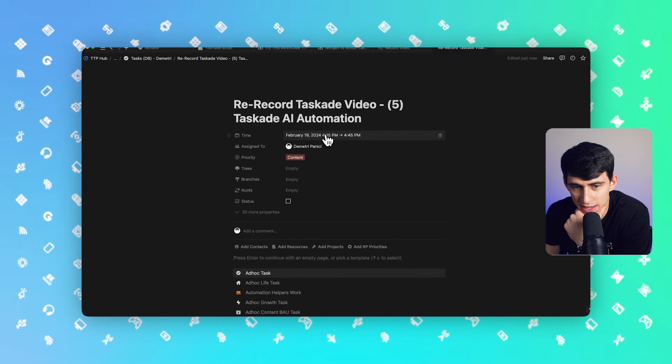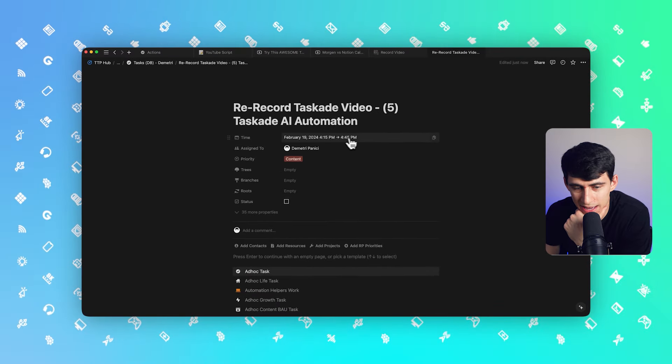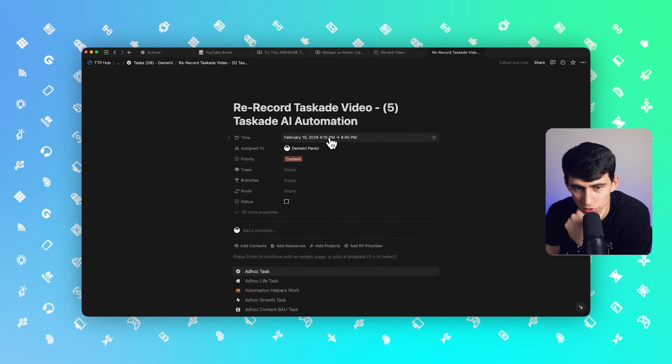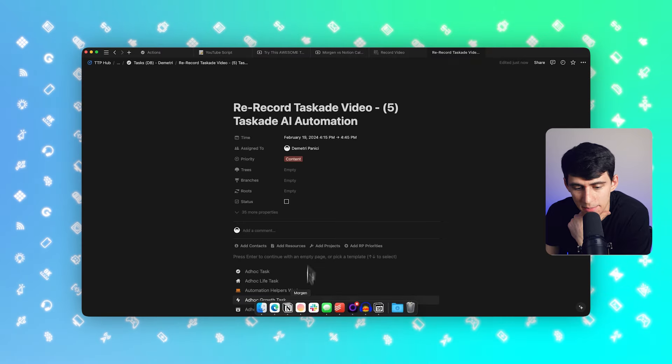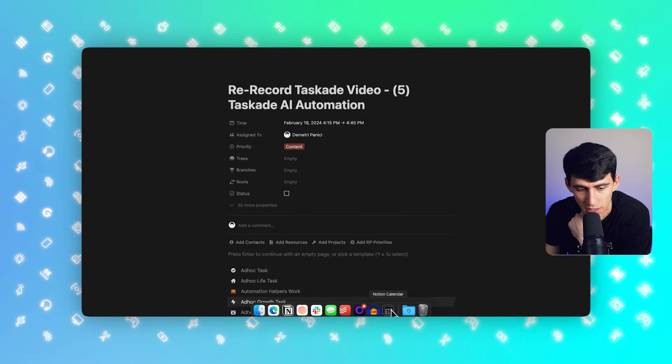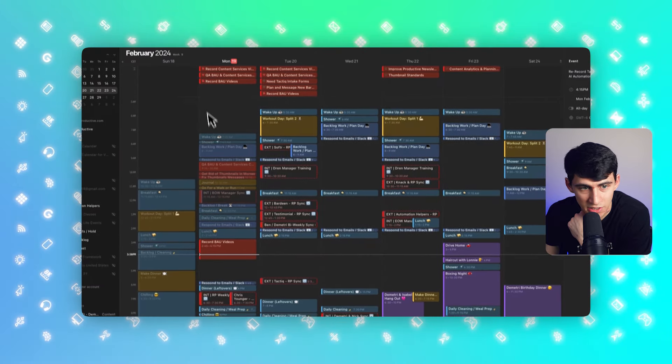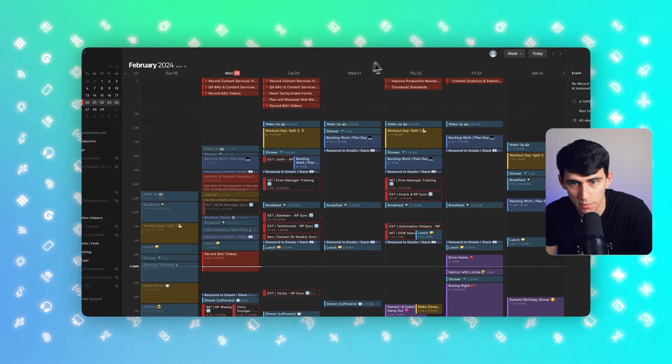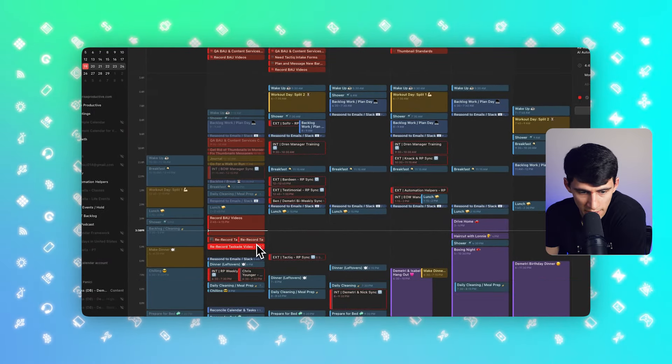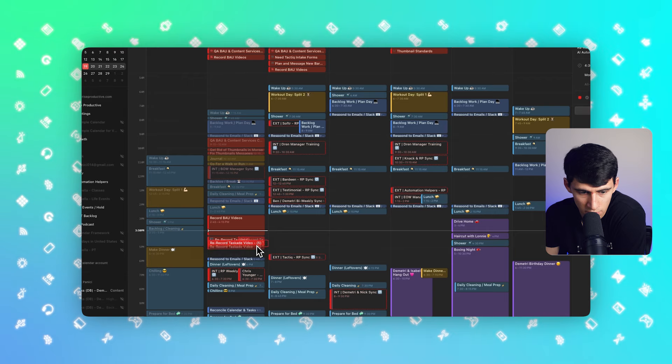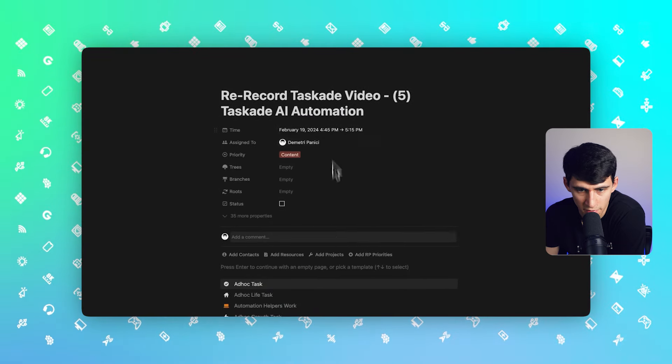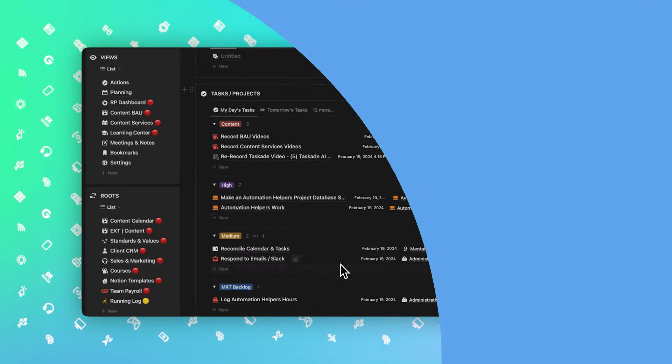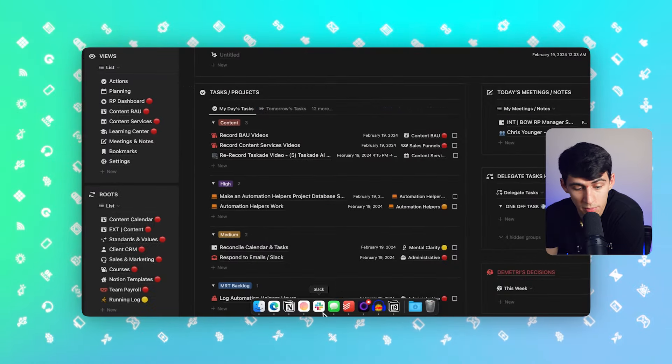However, in the same vein, it has a wonderful addition where the time on the calendar actually syncs up. So if I were to drag this around to a different time, like 4:45 to 5:15 PM, it would adjust that time properly.